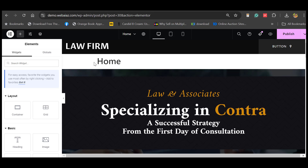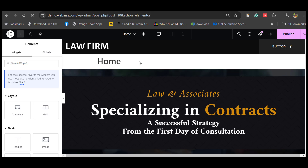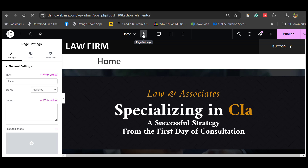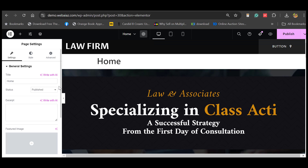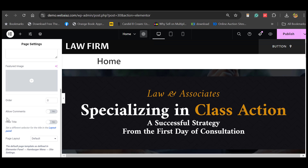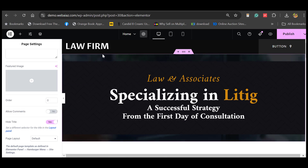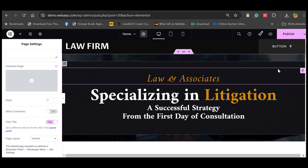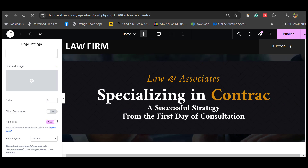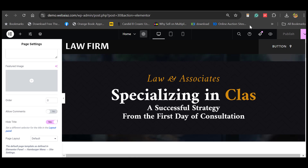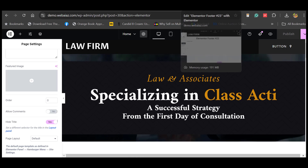If you want to hide the page title on each page, go to Page Settings and scroll down to find Hide Title — once you activate it, the page title is gone. This is the home page, so let's publish. Similarly, you can create other pages.